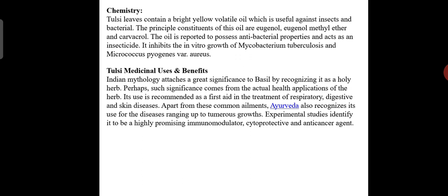These are the chemical constituents present in the leaves oil of tulsi. Indian mythology attaches great significance to basil, recognizing it as a holy herb, and perhaps such significance comes from the actual health applications of the herb. It is recommended as a first aid in the treatment of respiratory, digestive, and skin diseases.